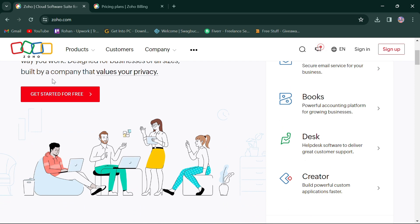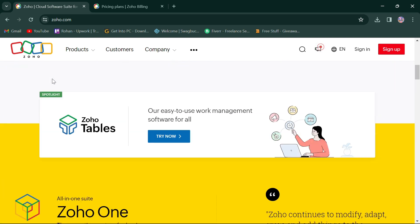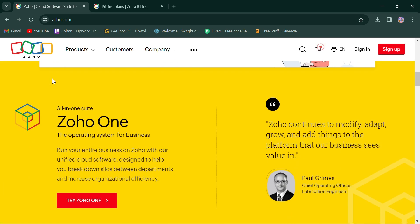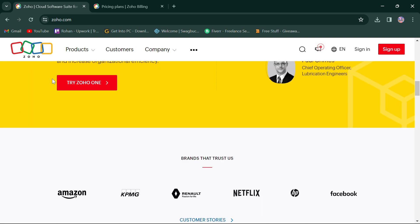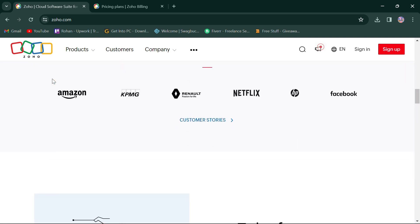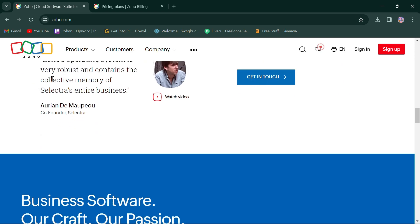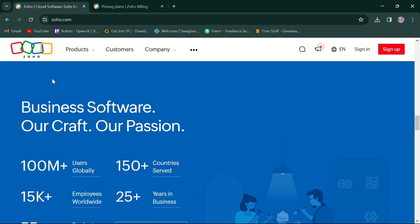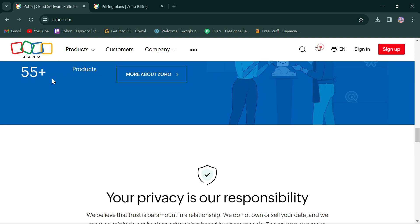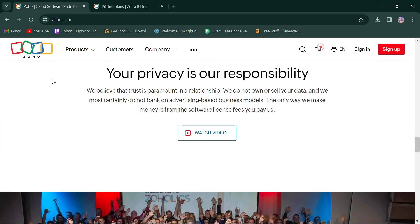On the other hand, Zoho offers a range of project management tools as part of its broader suite of business applications. Zoho Projects provides features such as task management, milestones, and timesheets.